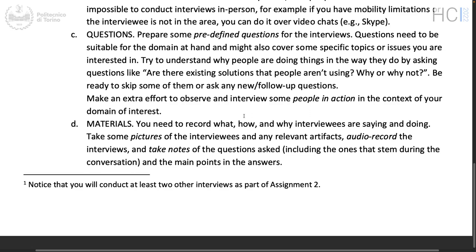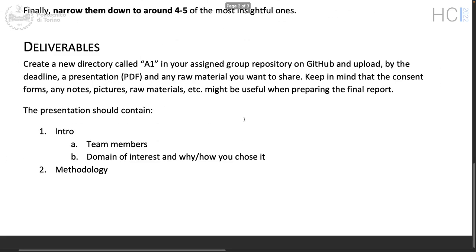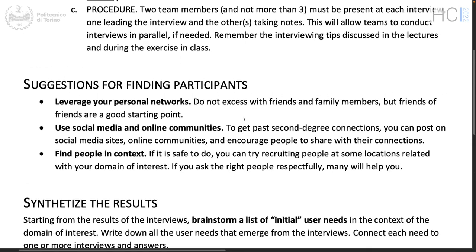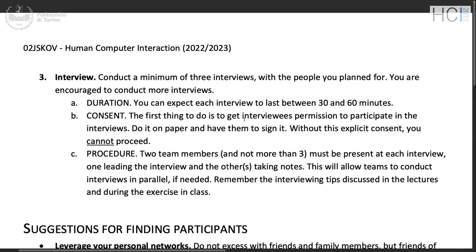Note that you will conduct at least two additional interviews as part of assignment two, so don't use all the people you know now — you need at least two more in about two weeks.